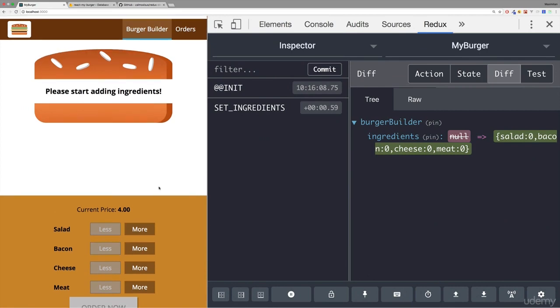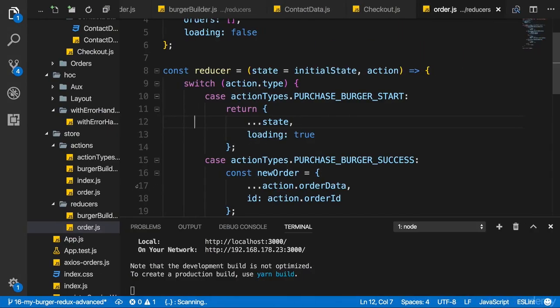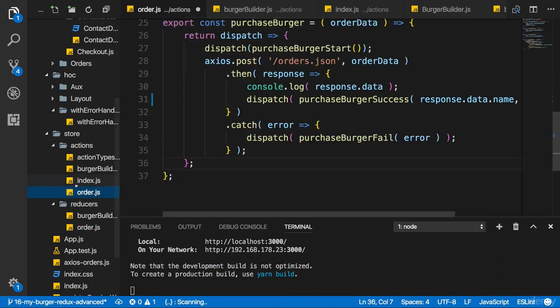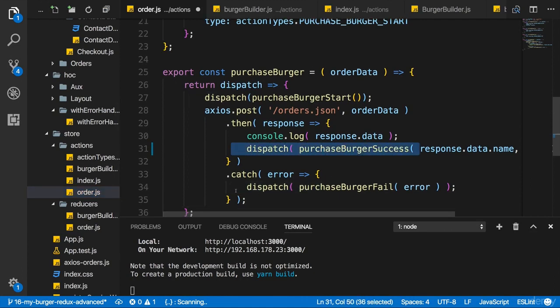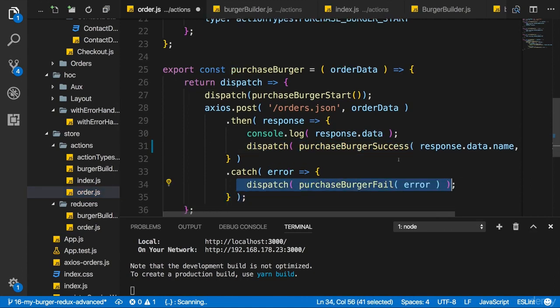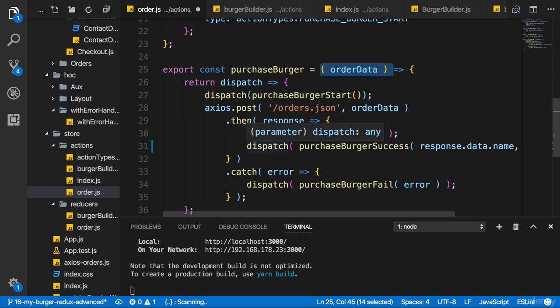Now there are various ways of implementing redirection. One thing is you could pass a reference to that router history prop onto your order action creator and when you dispatch burger success or fail, or at least for the success case, you could then use that if you receive it as an argument in this function to call the push method on it. I don't like this approach too much though, but you can definitely do that.